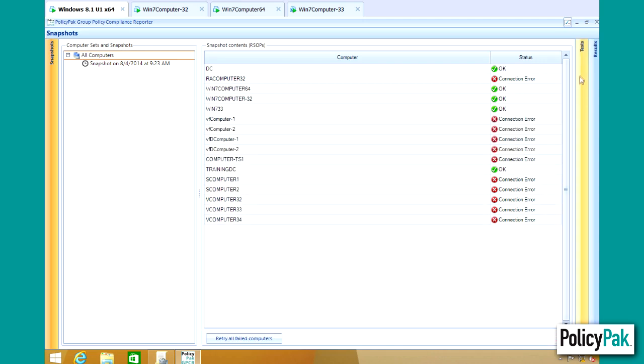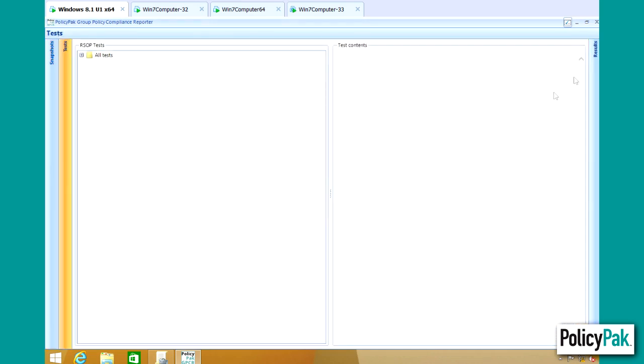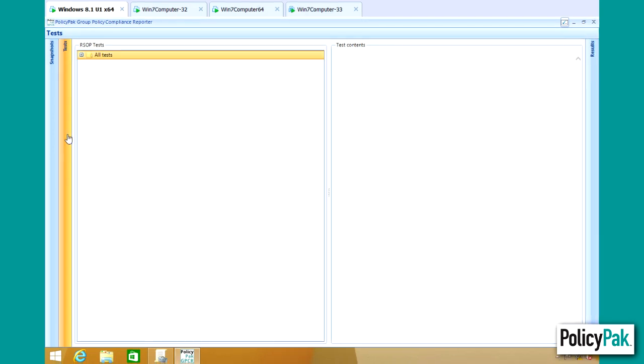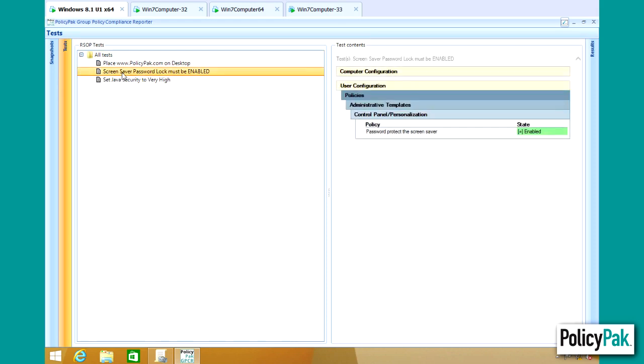Next, you'll click on Tests, and you'll define a test about what compliance looks like. To accelerate things for this little demonstration, I've got three tests that I've already defined. For instance, if I want to verify that the screen saver password lock must be enabled, and that is called Password Protect the Screen Saver, and you can see it's set to Enabled.